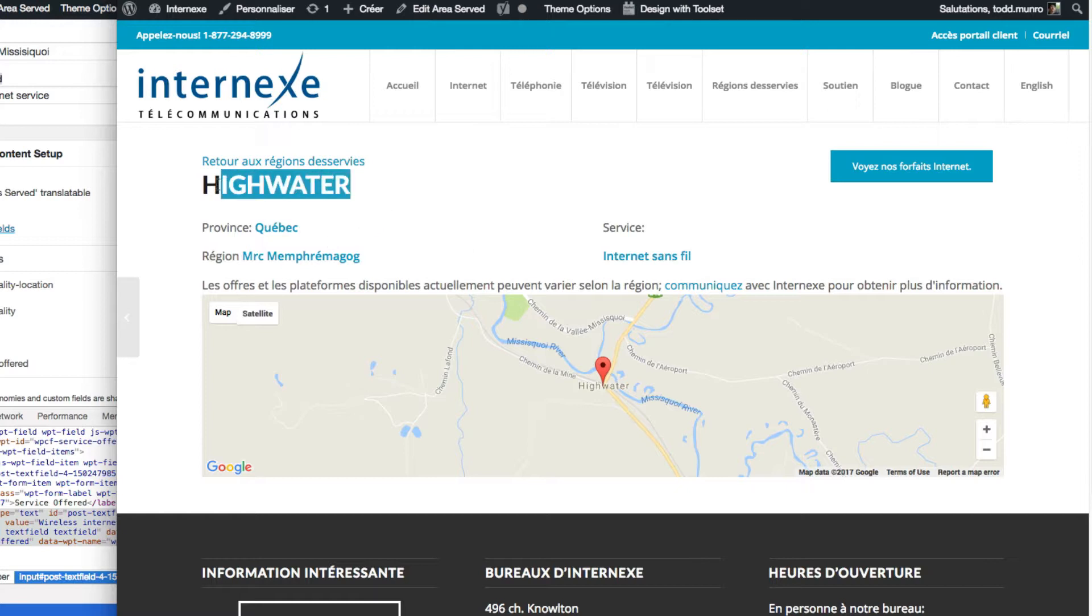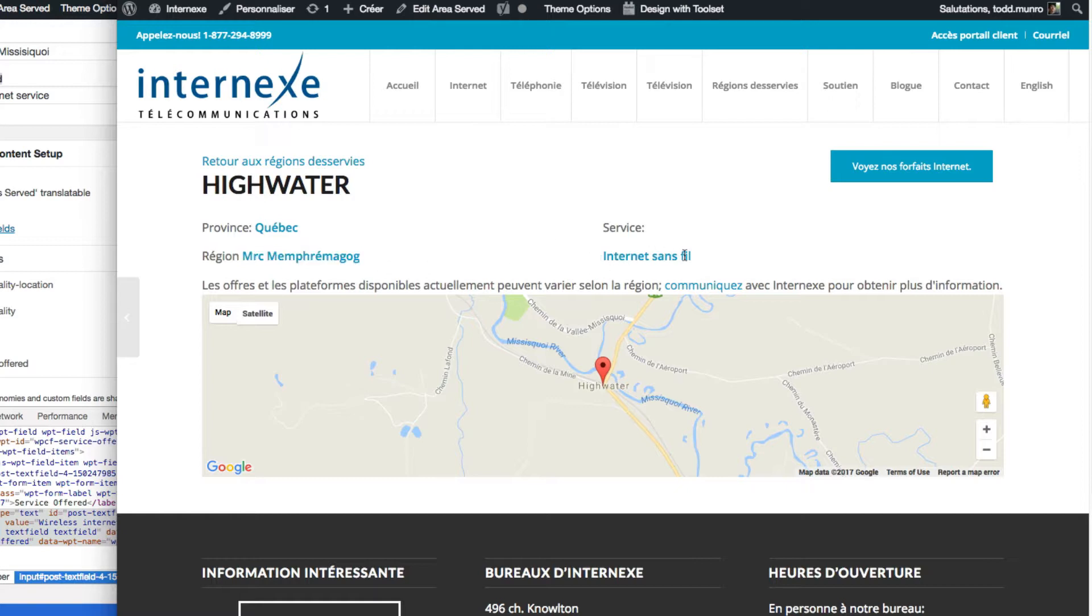So we just have the title, which is the name of the town, the province, the region, the services here, and sort of the location on Google map.